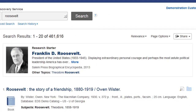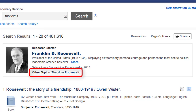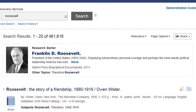Many searches include other topics listed at the bottom of the Research Starter placard. These are other titles that are highly relevant to your search. Clicking the link takes you directly to that Research Starter record. For example, a search for Roosevelt will retrieve the Research Starter shown.